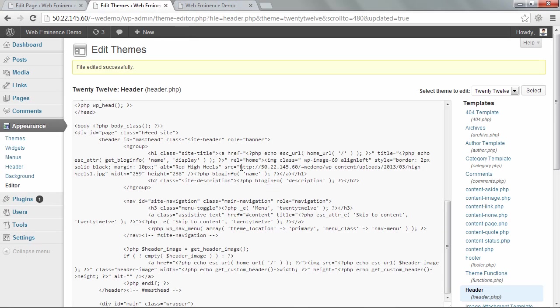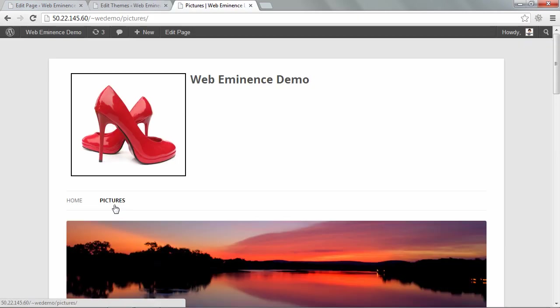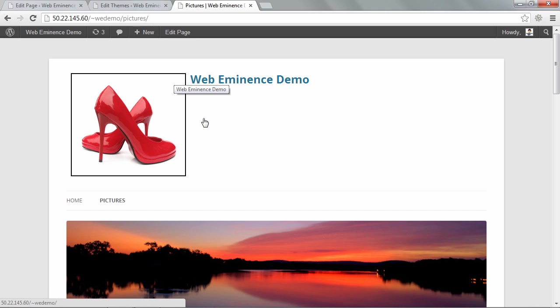So you can use any image you want, but at least that shows you where you need to put it and then it'll be there on all your pages. So that's a quick way to add a logo up at the top in the 2012 theme. Hopefully your logo is a little bit cooler than a pair of red high heels.